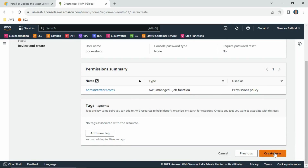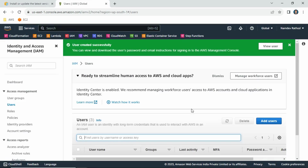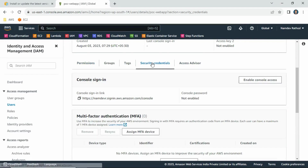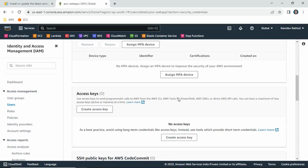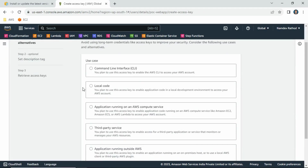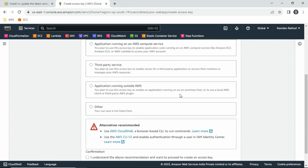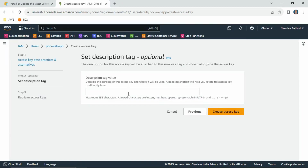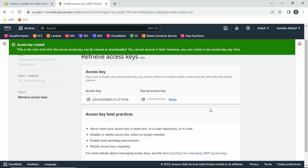It will ask for permissions. For now I'm just attaching Administrator Access — granting full access for this user. Once you create the user, go to that user, then go to Security Credentials. Scroll down a little and you will find the option 'Access Key'. Click 'Create Access Key', select 'Command Line Interface', scroll down, confirm the checkbox 'I understand the recommendation', and click Next. The tag value is optional. Click 'Create Access Key' and you will get the access key and secret key values.